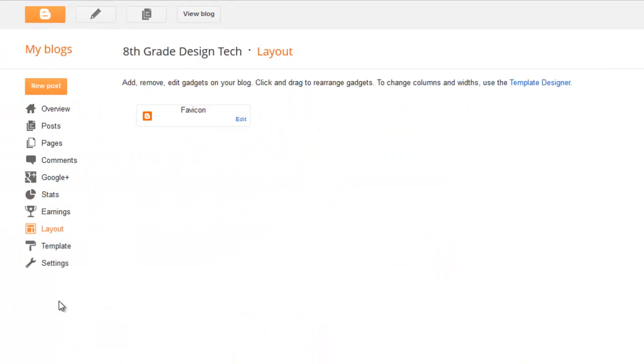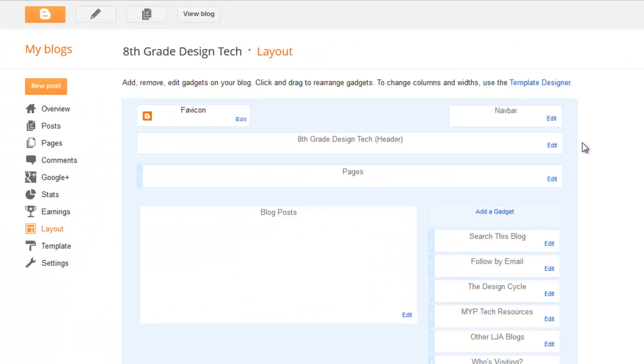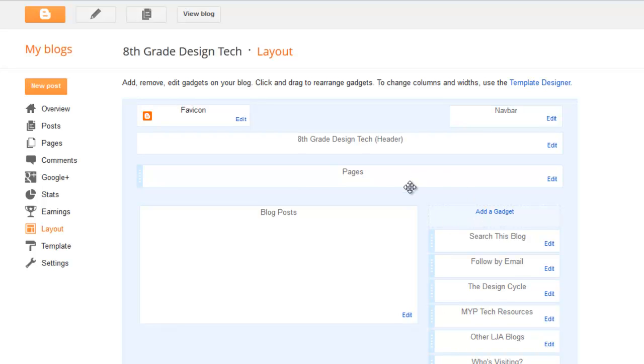In the layout tab, we can choose where we want each of our different features or elements to go. You can add gadgets along the side here, and there are lots of different kinds of gadgets you can add. You should research those. You can determine if you want your pages up in your menu, what you want in your header, where you want your blog post to show up.